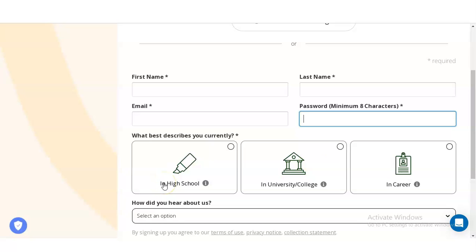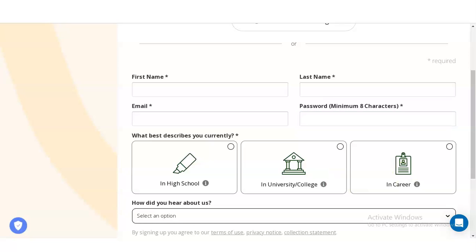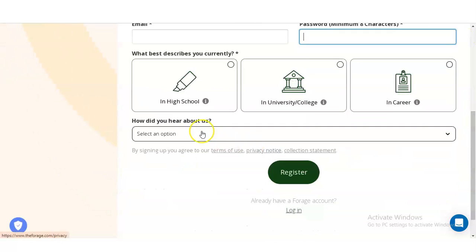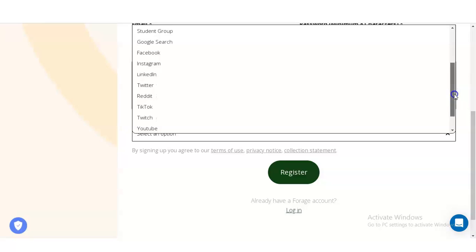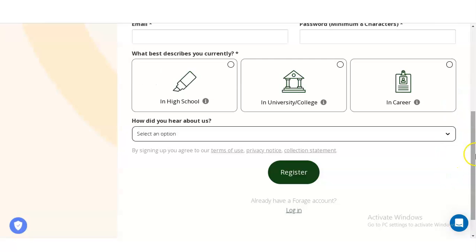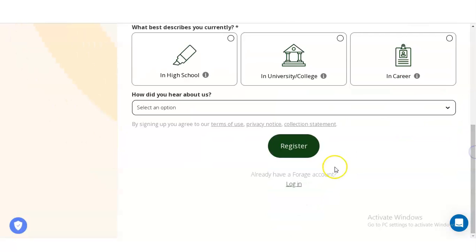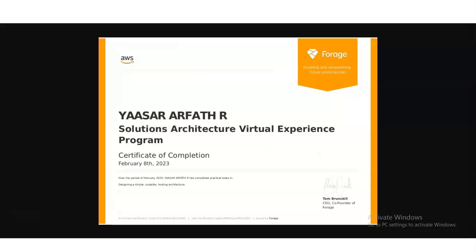If you are a student, you can select high school or university or college. If you are a working professional or have recently graduated, select the last option — Career. You also have to answer how you heard about this virtual internship program, choosing from options like company website, Instagram, LinkedIn, Twitter, TikTok, Twitch, YouTube, and more. After providing these details, verify and click Register. Once you register, you can directly complete this certificate, and upon completion you will receive this type of certificate provided by Amazon Web Services — it has very good value in the market.